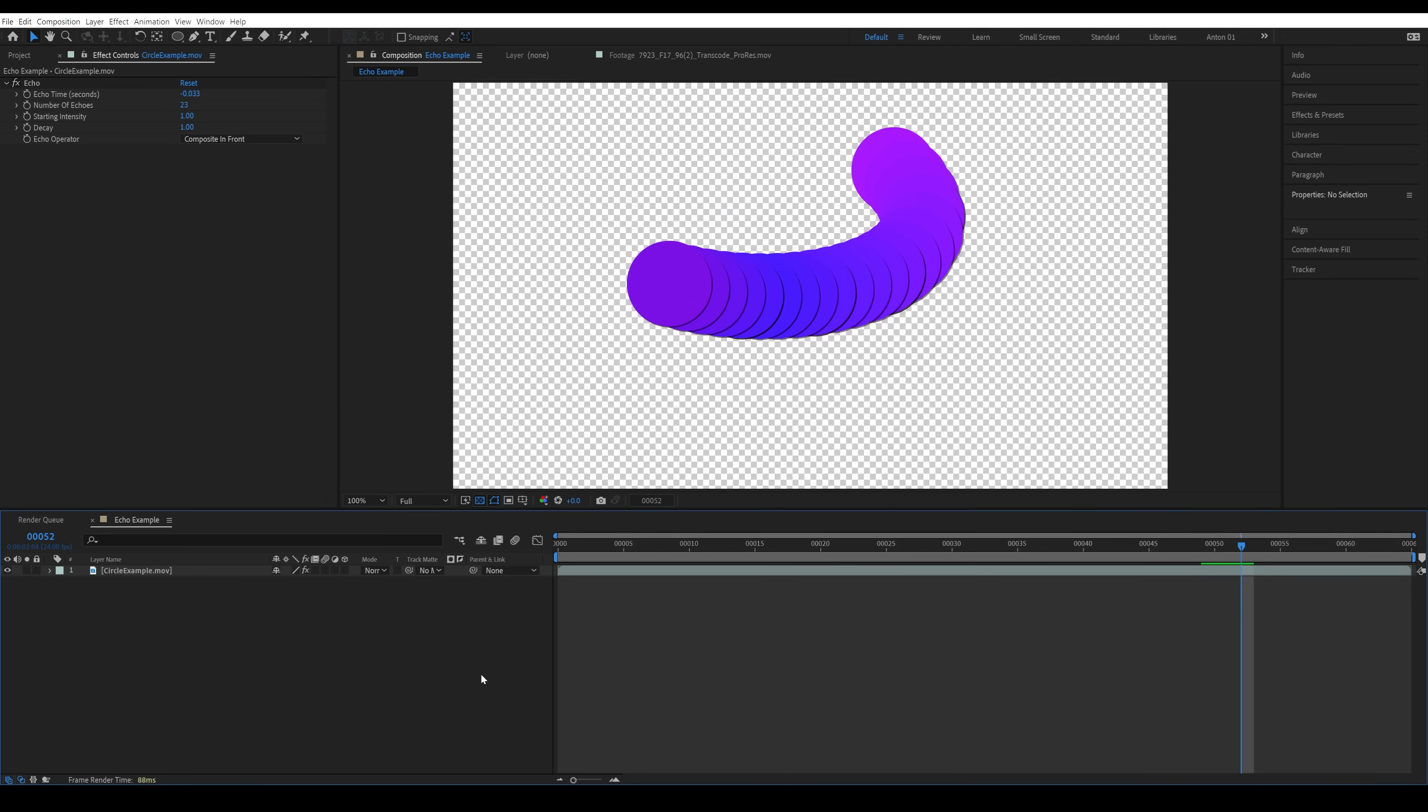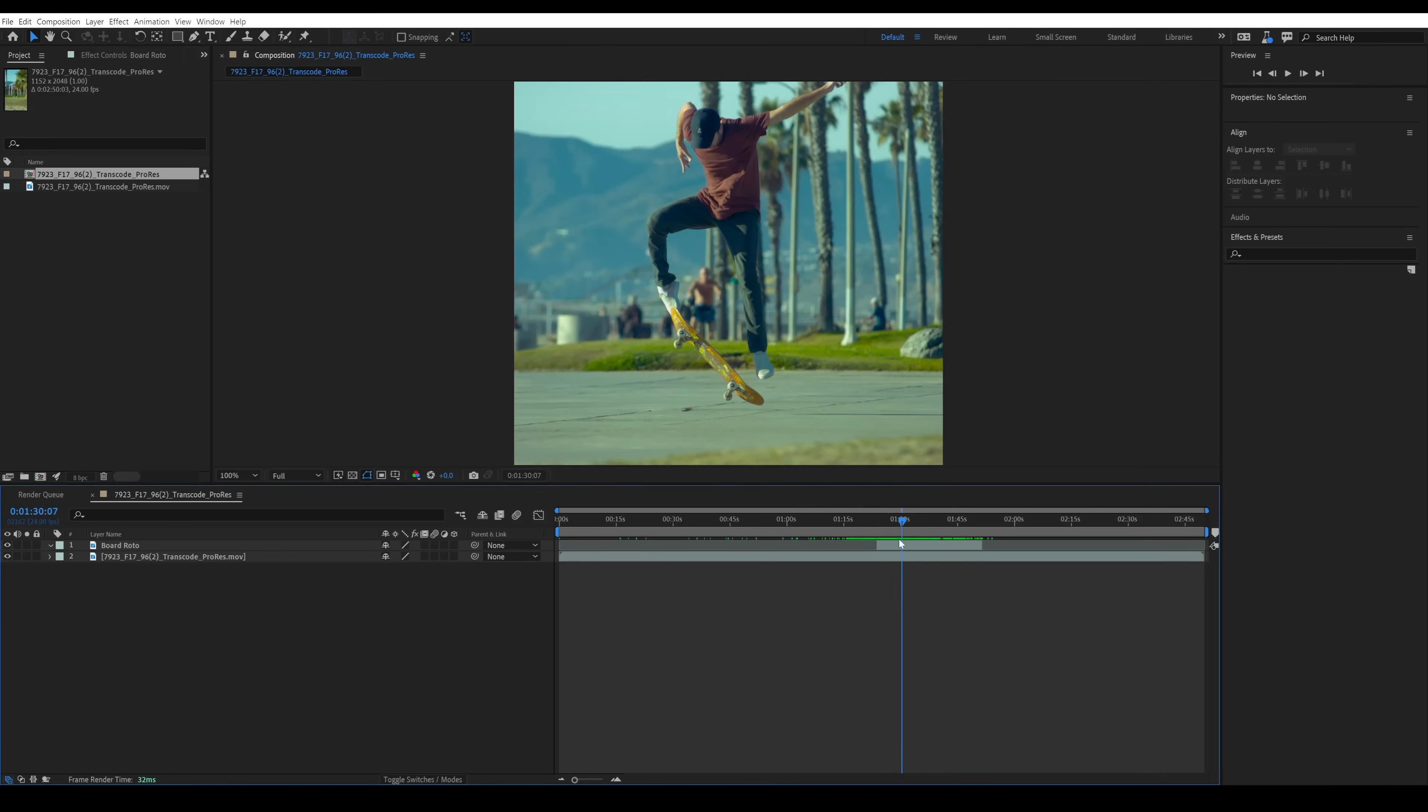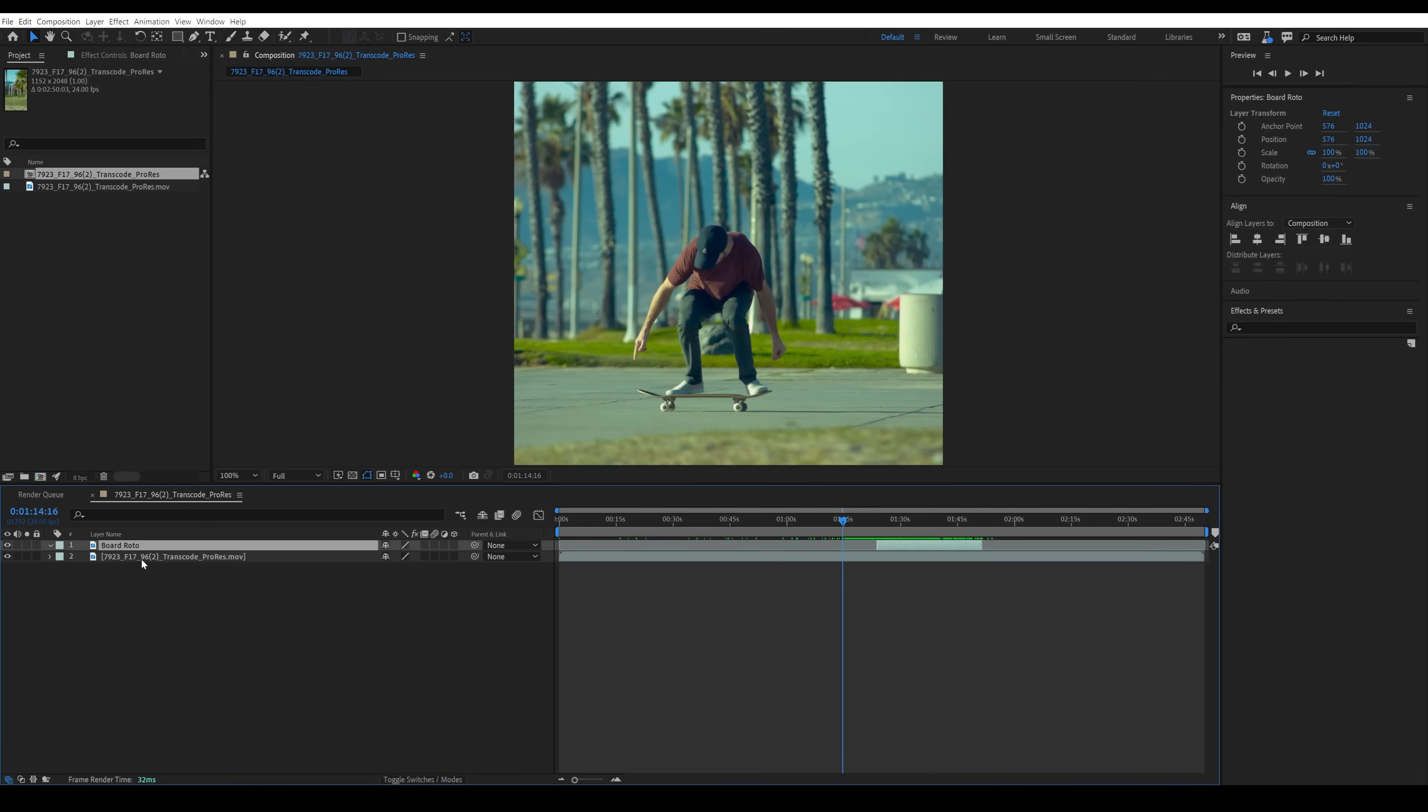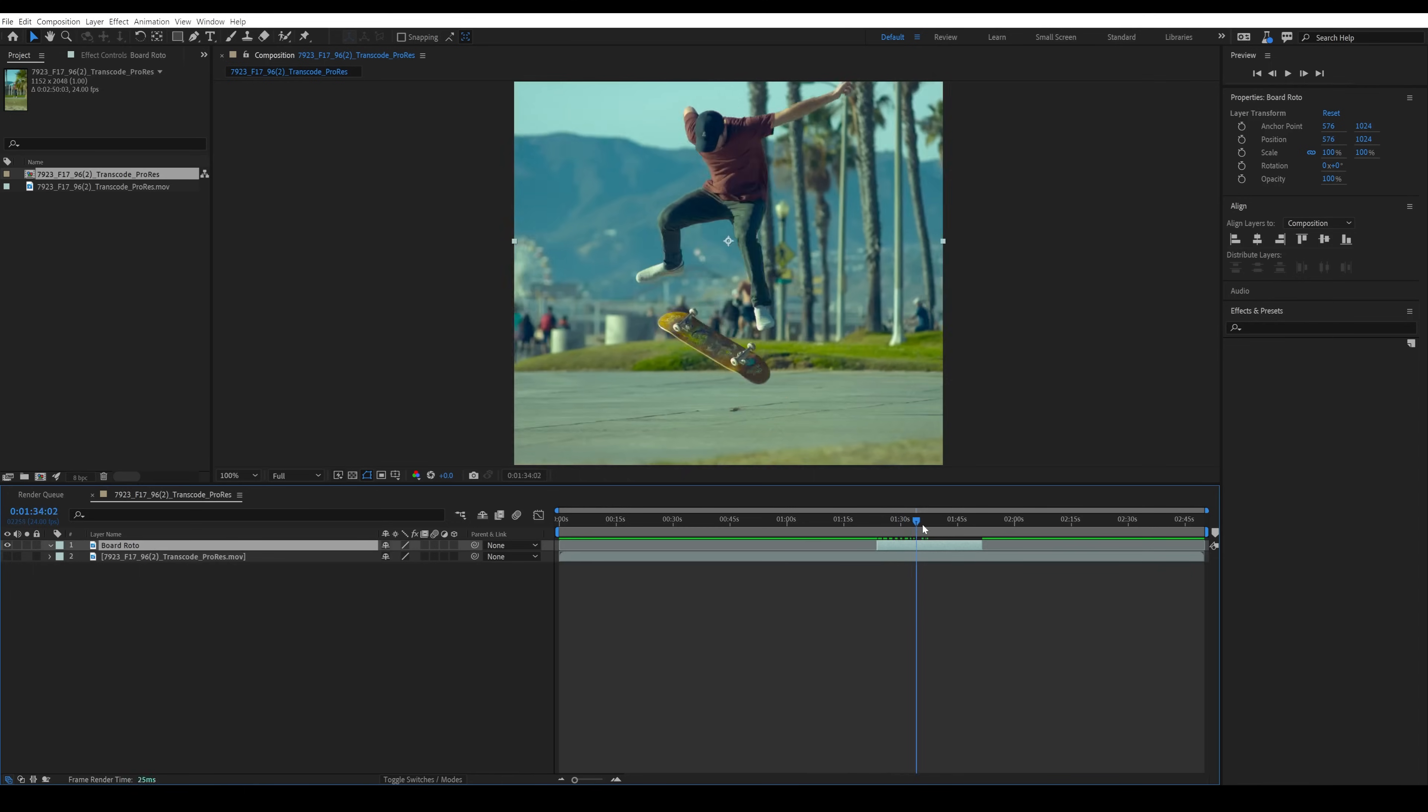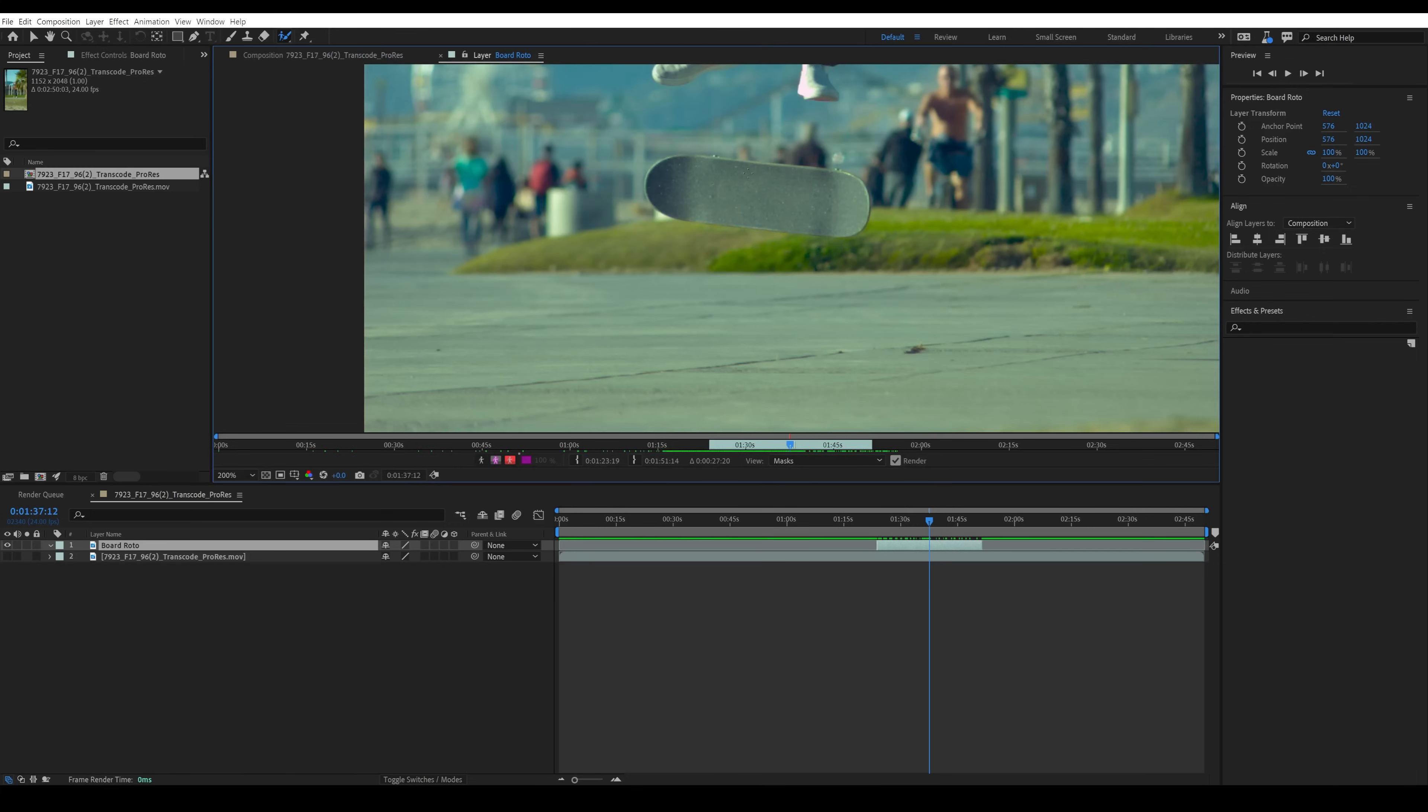This illustrates why we need to film the skate footage at such a high frame rate to get that extremely smooth trail. The first thing we need to do is roto the board. I've got my area here trimmed that I want to rotoscope. I'm going to select the roto brush tool, double click on the clip, and start making a selection.